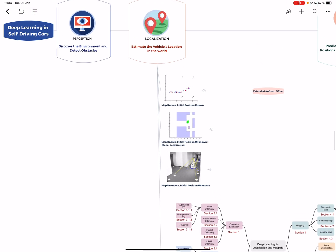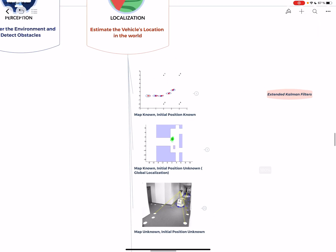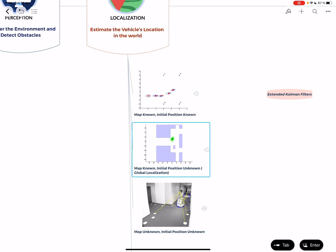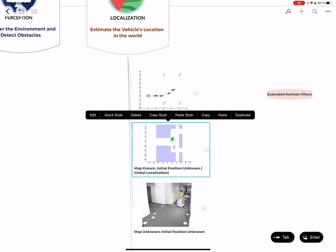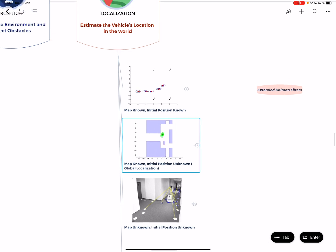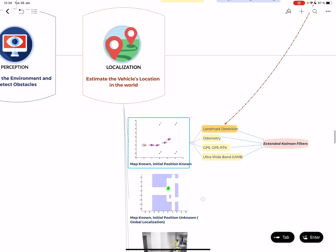I've identified three particular localization problems. The first is when we know the map and our initial position, like putting a robot in your house where you have the map and initial position. Second is when you know the map but not the initial position, so it can be anywhere. Finally, you don't know either the map or the initial position.